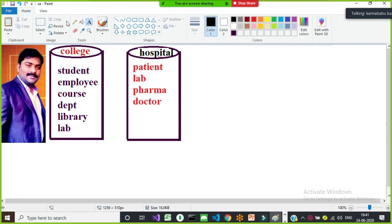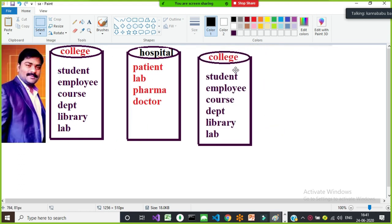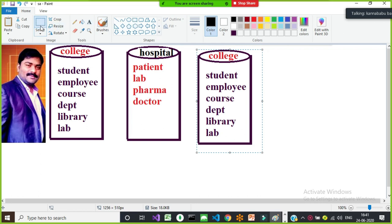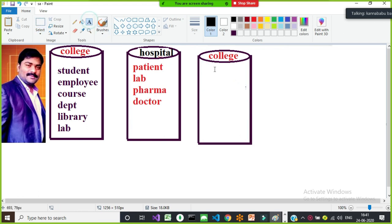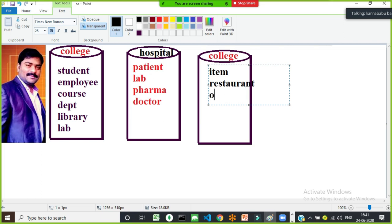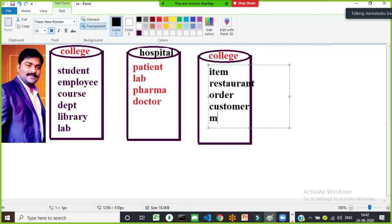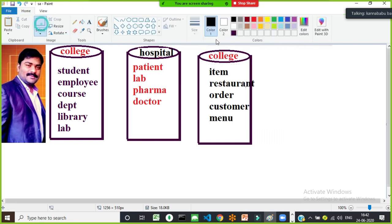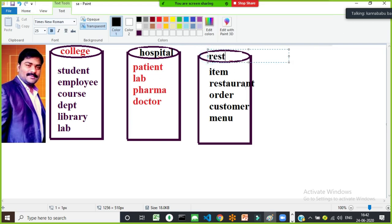Similarly, I can develop a project for a travel agency or a restaurant. For a restaurant, I need to maintain item details, restaurant details, order details, customer details, and menu details. The information belonging to that particular restaurant you have to keep in one database.